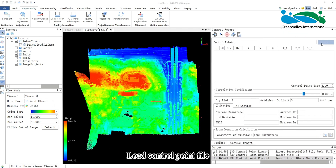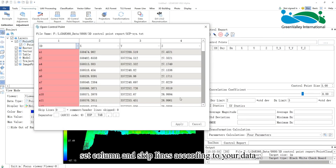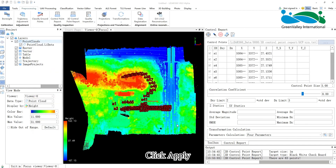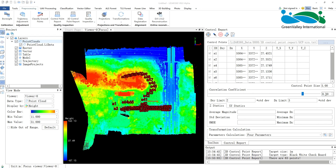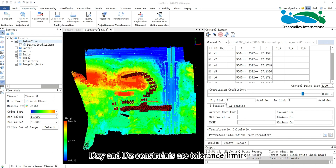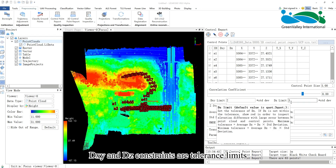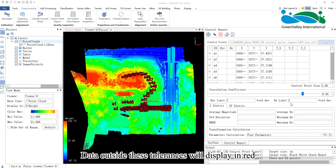Load the control point file, set column numbers, and skip lines according to your data. Click Apply. The correlation coefficient between point cloud and target defaults to 0.8. DXY and DZ constraints are tolerance limits; data outside these tolerances will display in red.